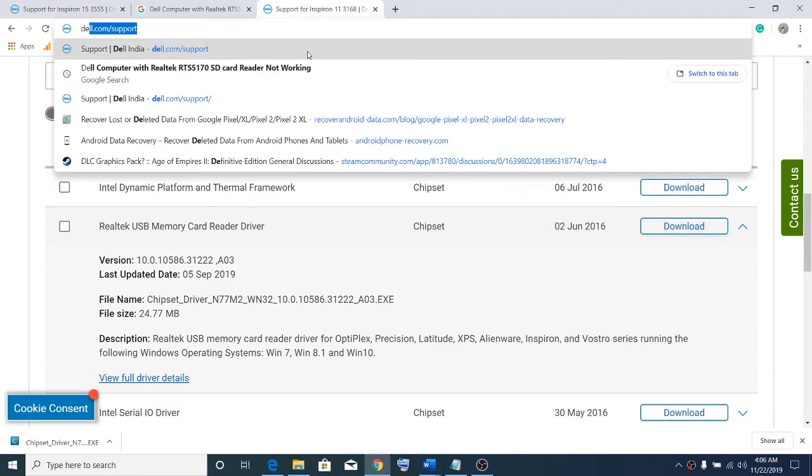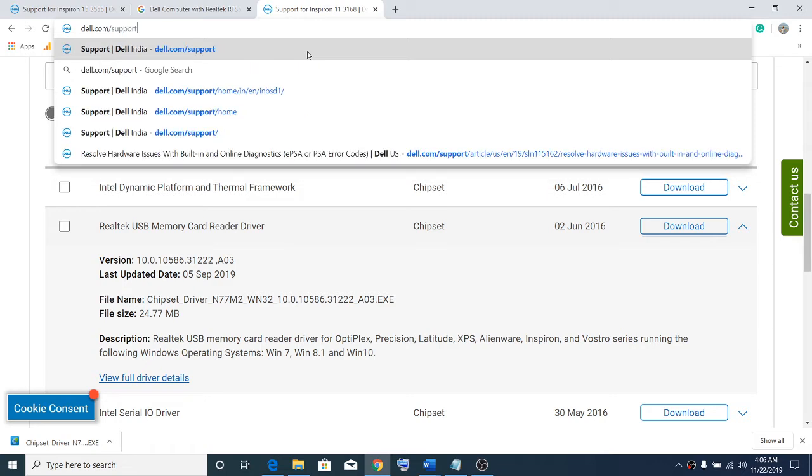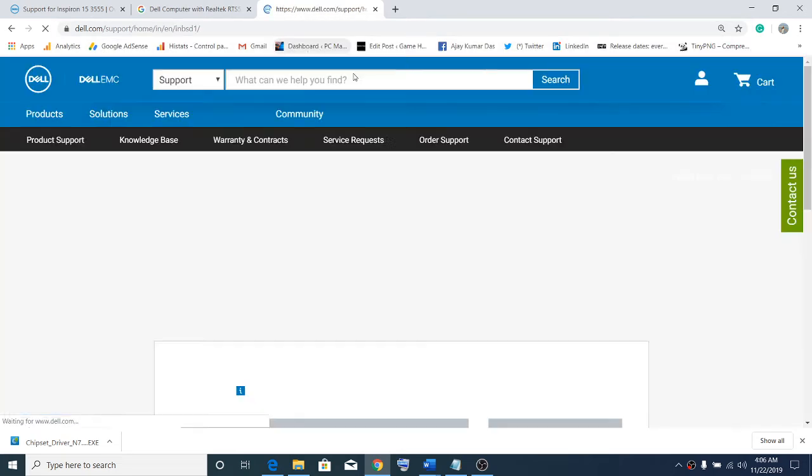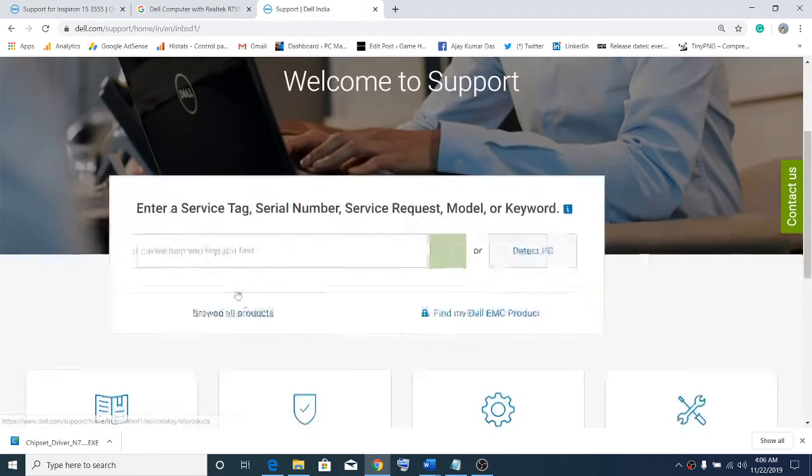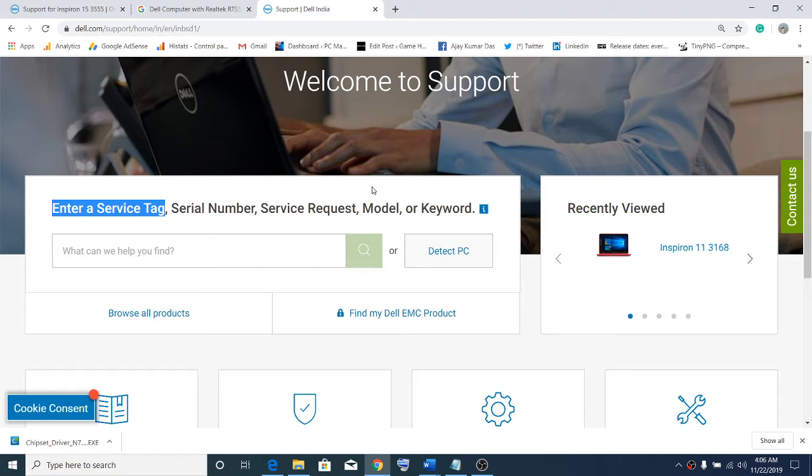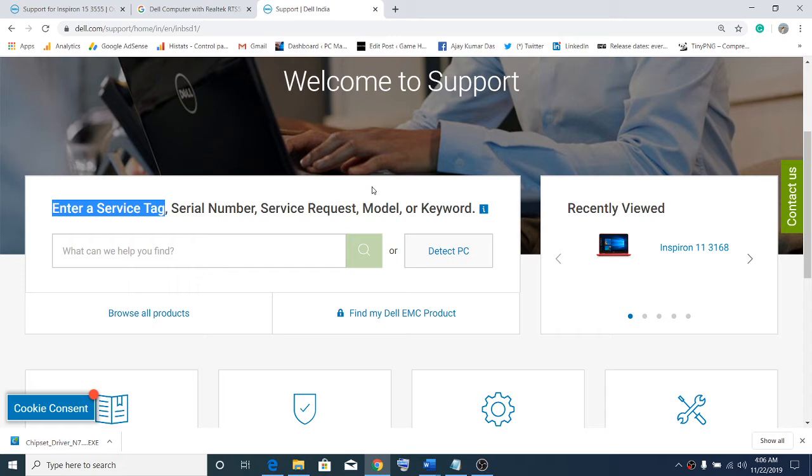Open www.dell.com/support, then enter the service tag number of your computer. If you have a laptop, you'll find the service tag number on the bottom of the laptop. If you have a desktop or all-in-one computer, you might find it on the top. Please find the service tag number of your computer, then enter it in this box and click on search.